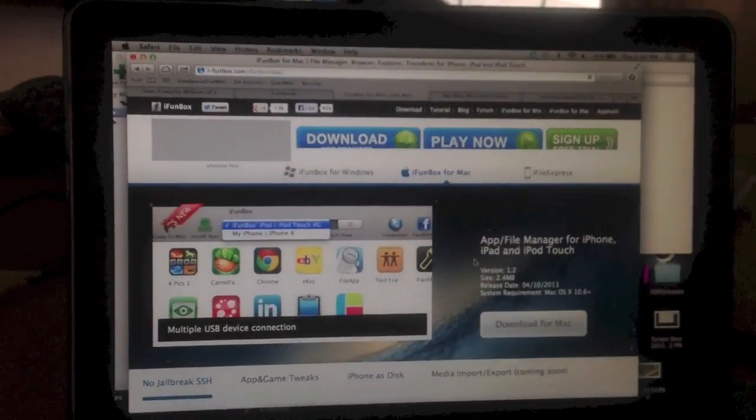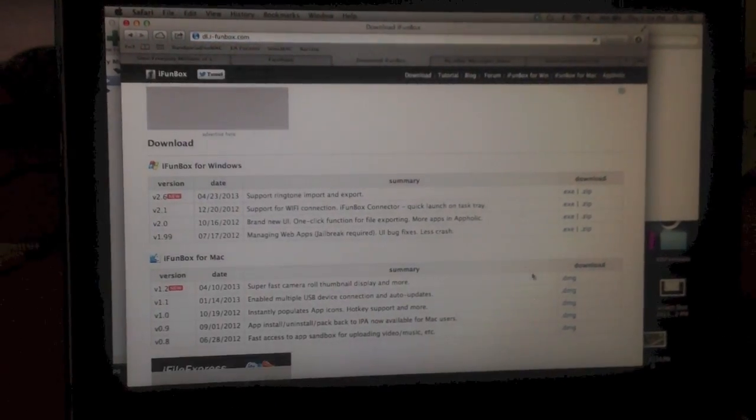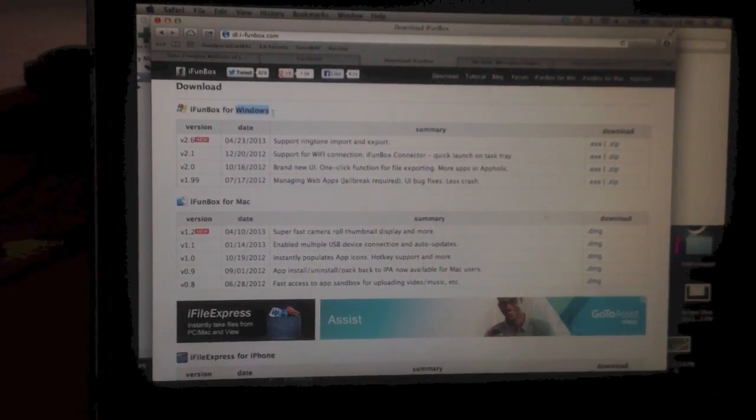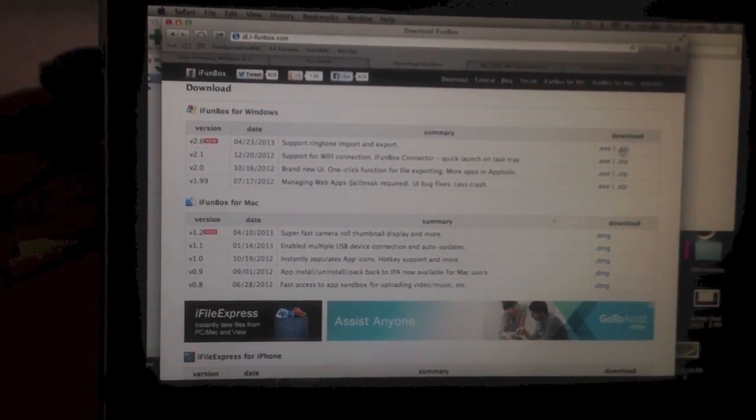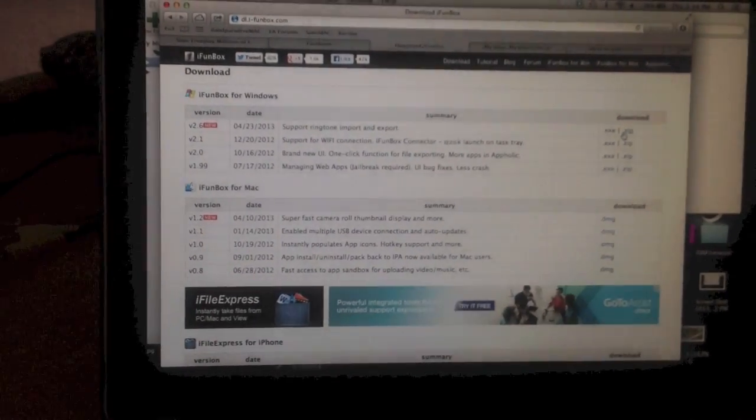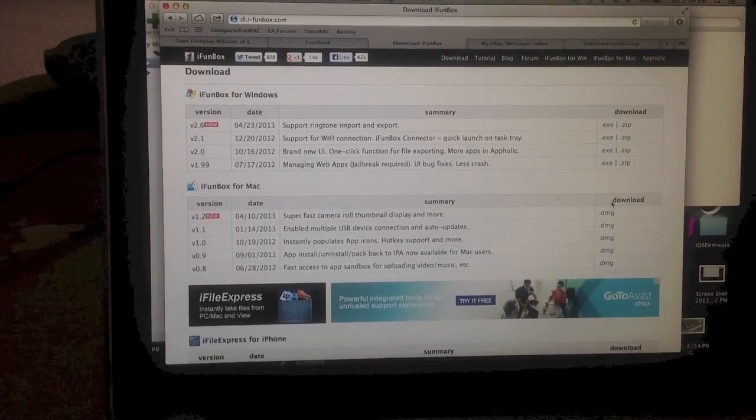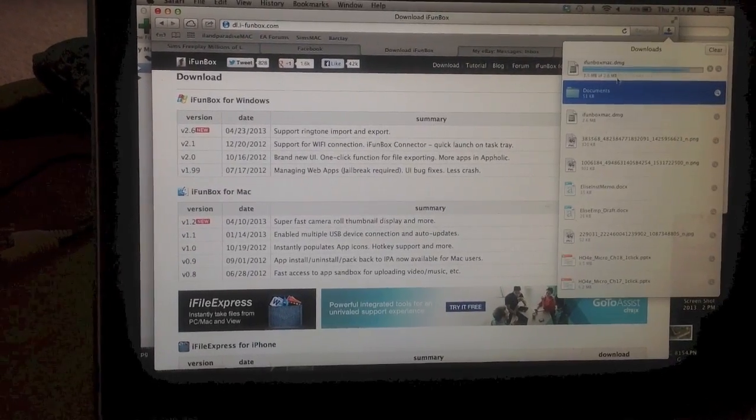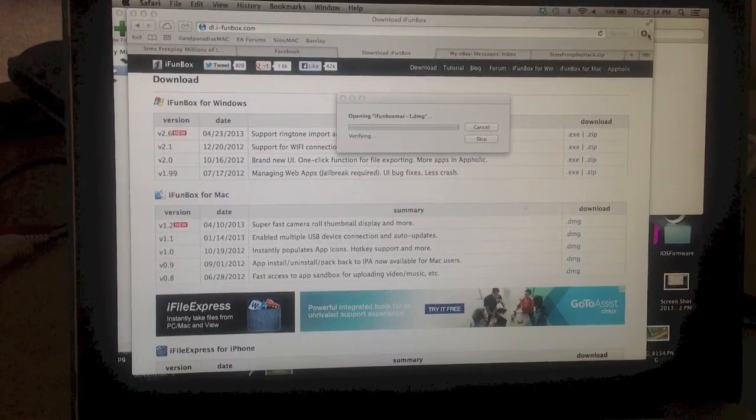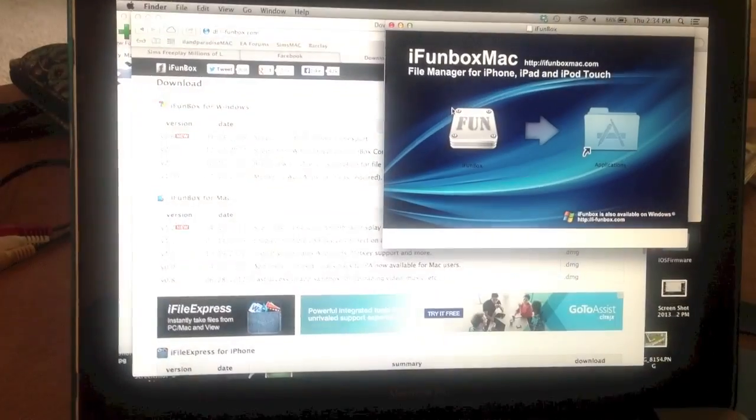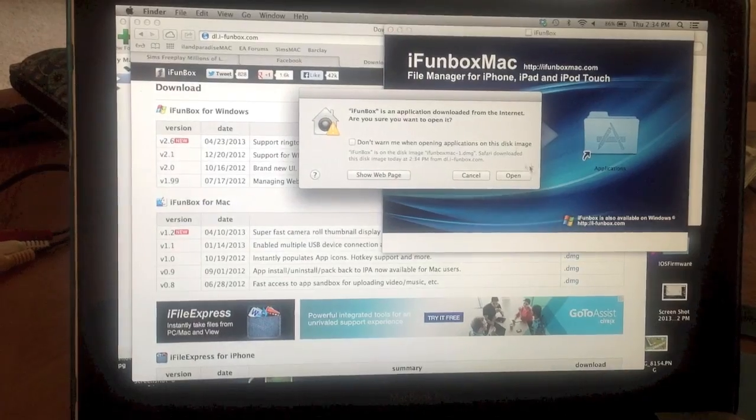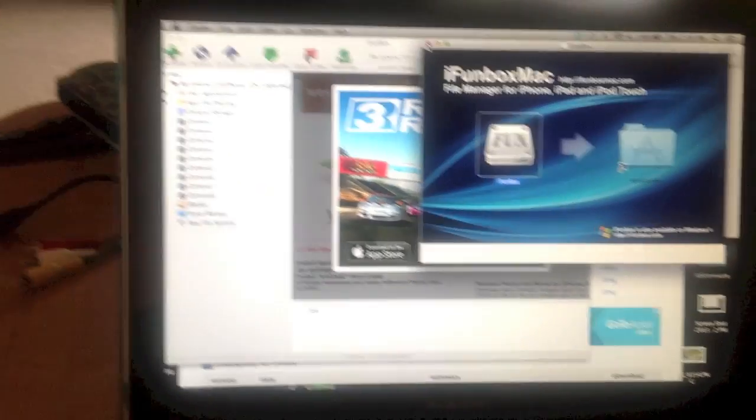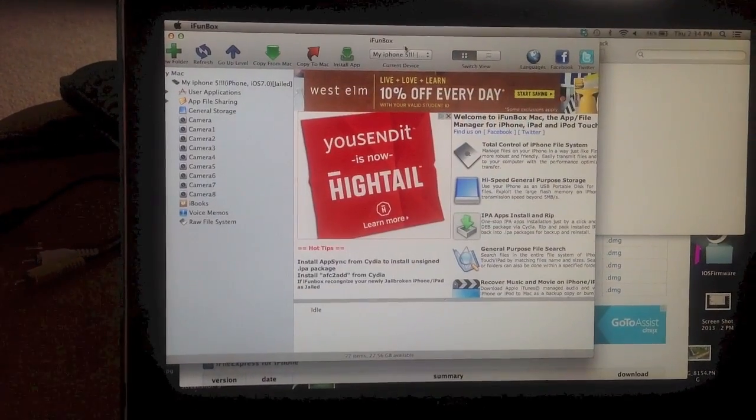And I have a Mac so I'm going to google it for Mac and download it here. If you've got this page and you have a Windows, if you have a PC you just click on the first one, either one of these. But I have a Mac so I'm going to click on this one, wait for it to download, open it, and go ahead and plug in your device and you should see it here at the top.